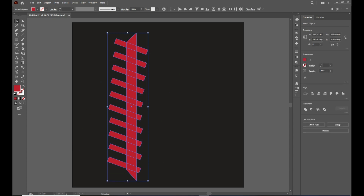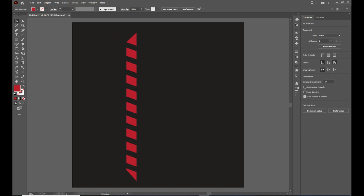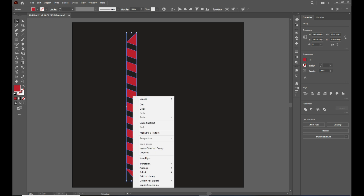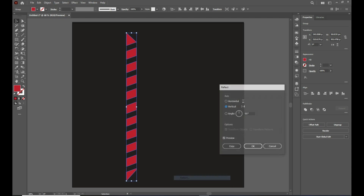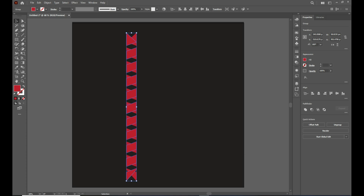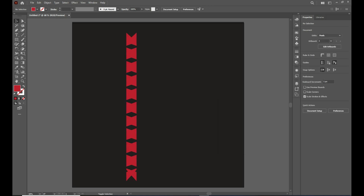Now select everything and choose Minus from the Pathfinder panel. Then right-click on it, go to Transform, choose Reflect Vertical, and click Copy. Put it slightly to the side.